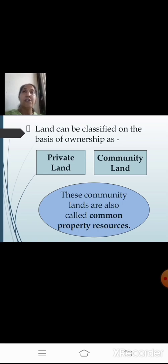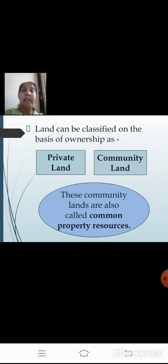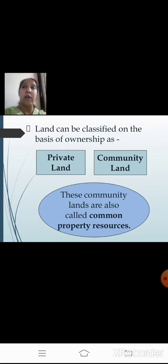Land can also be classified on the basis of ownership, divided into two types: private land and community land. Private land is owned by individuals, whereas community land is owned by the community for common purposes — anyone can use it for collecting fodder, fruits, nuts, or medicinal herbs. It is therefore termed as common property resources, as it is useful for each and every person belonging to that community.